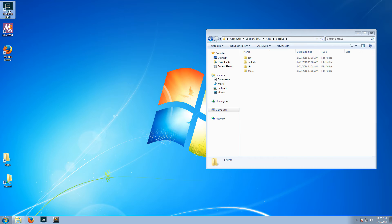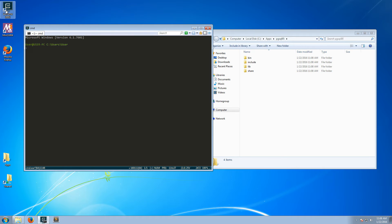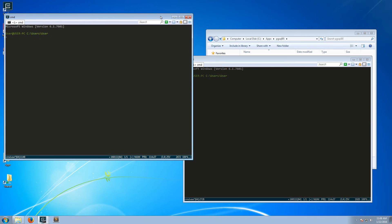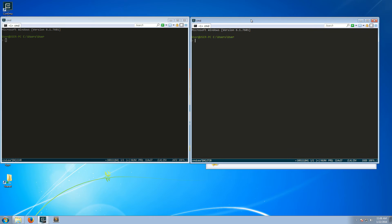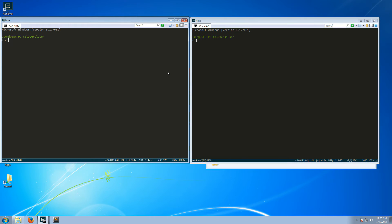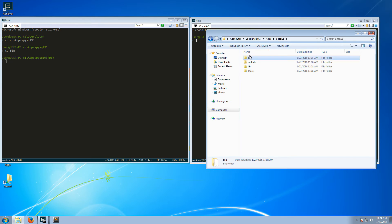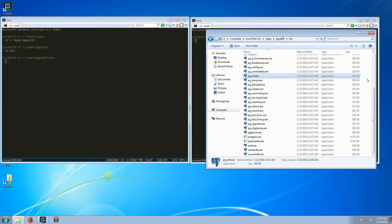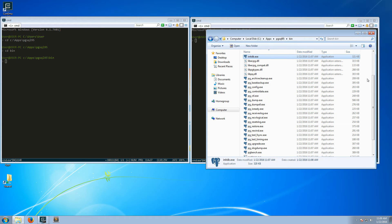Now I'll open a regular command prompt — I'm using ConEmu because it's much better than the regular command prompt, but it's pretty much the same. I'll navigate to c:/apps/pgsql95 and into the bin directory. As you can see, there's the postgres executable, postmaster, pg_ctl, initdb, and all of the utilities that you need.